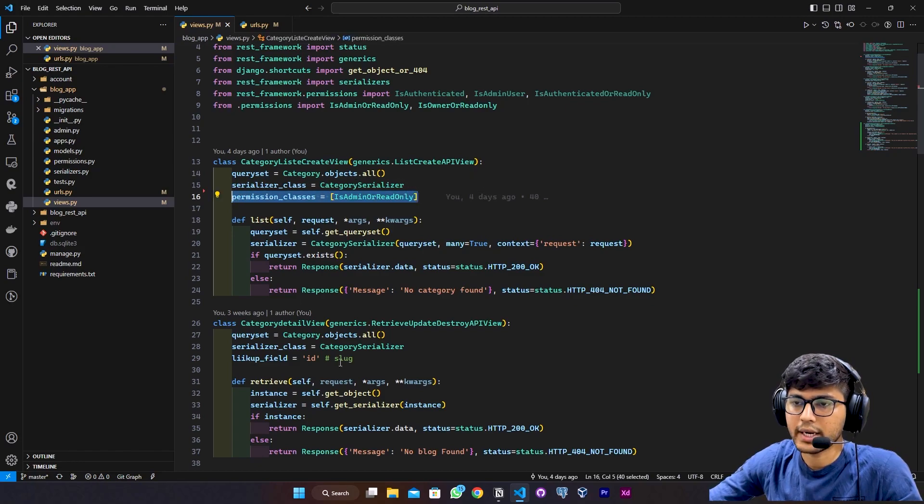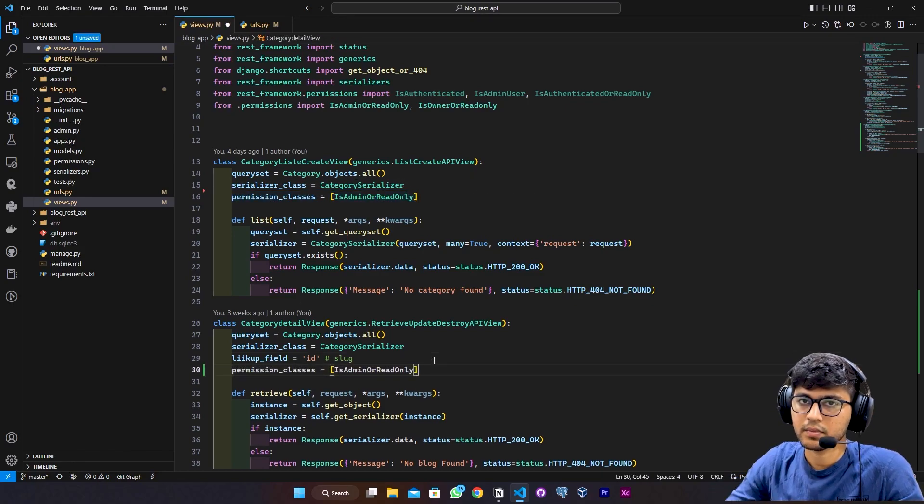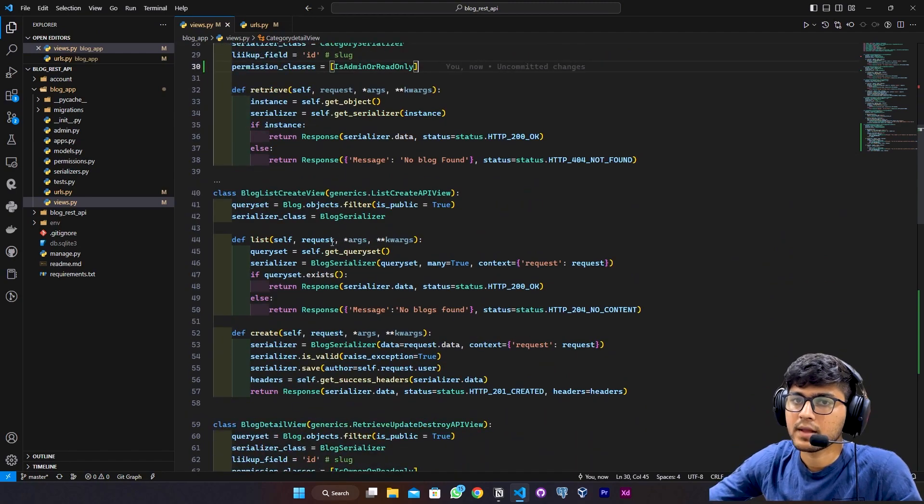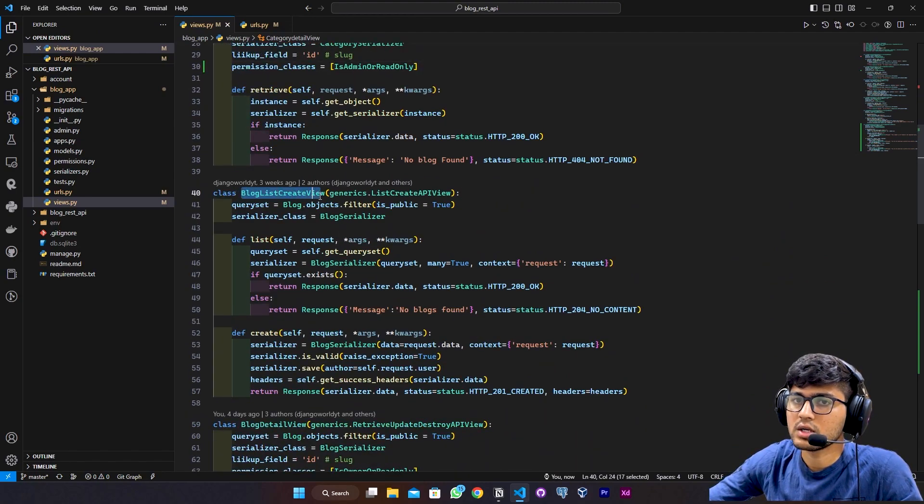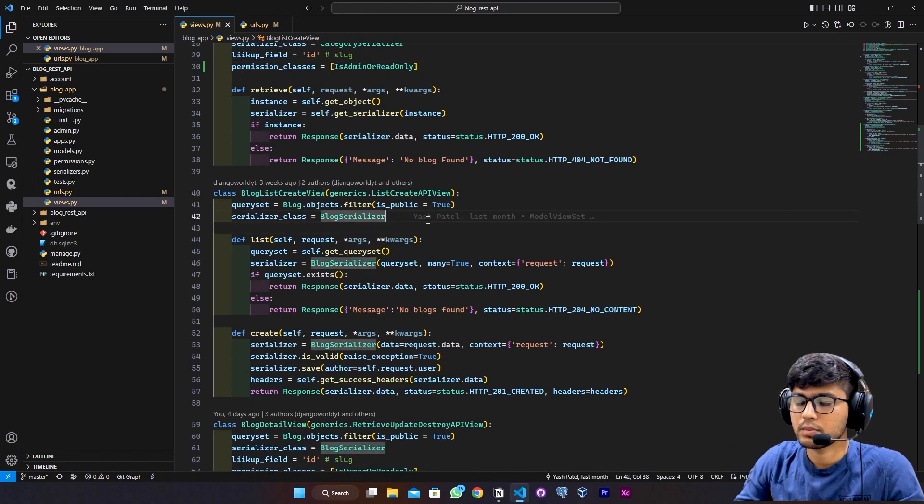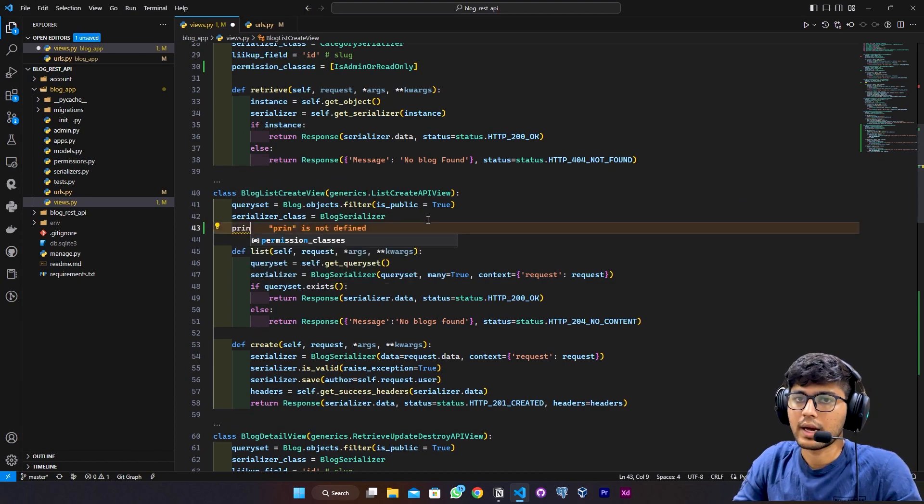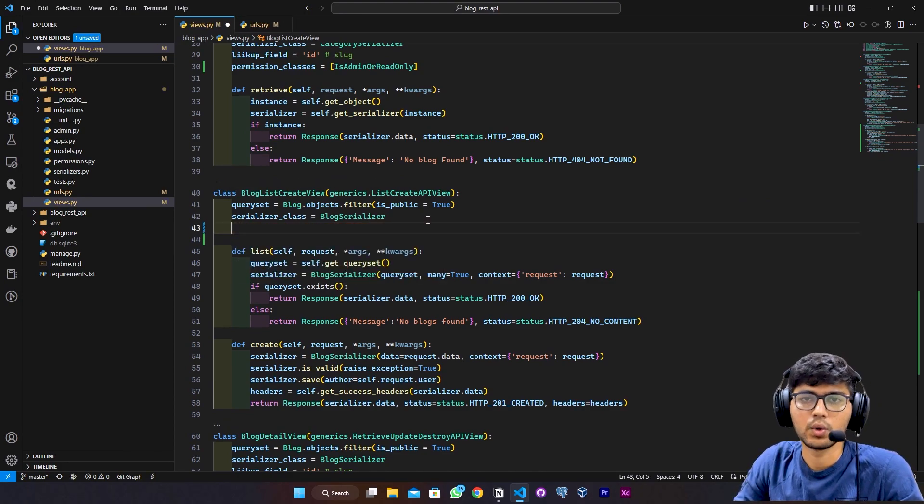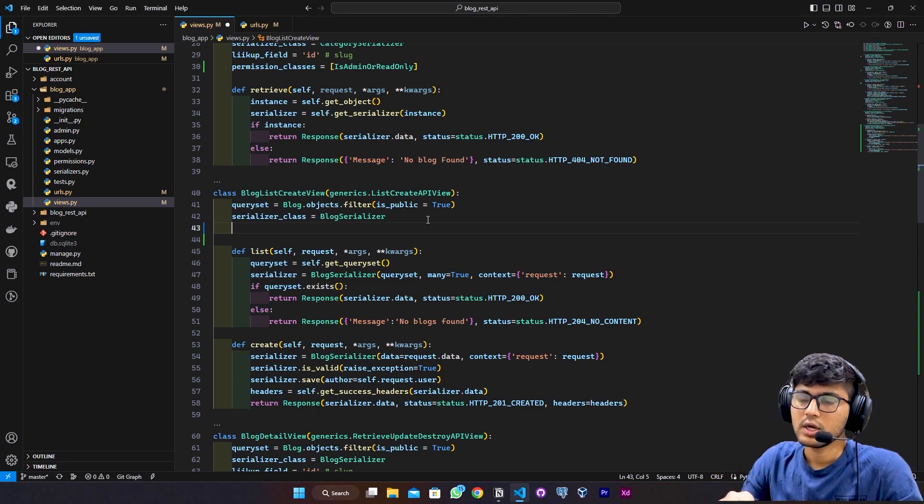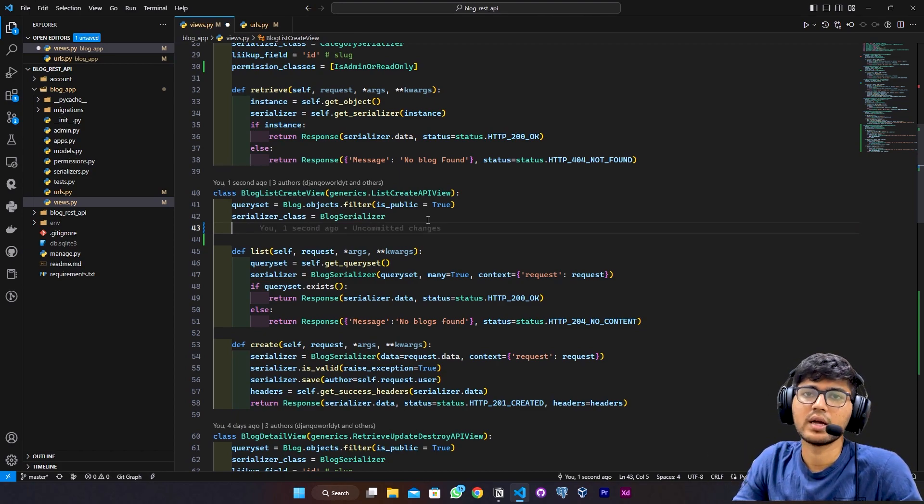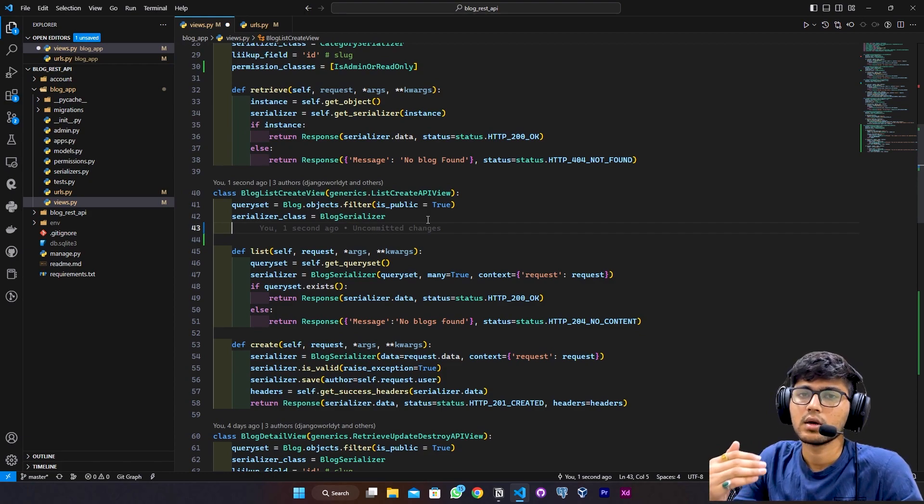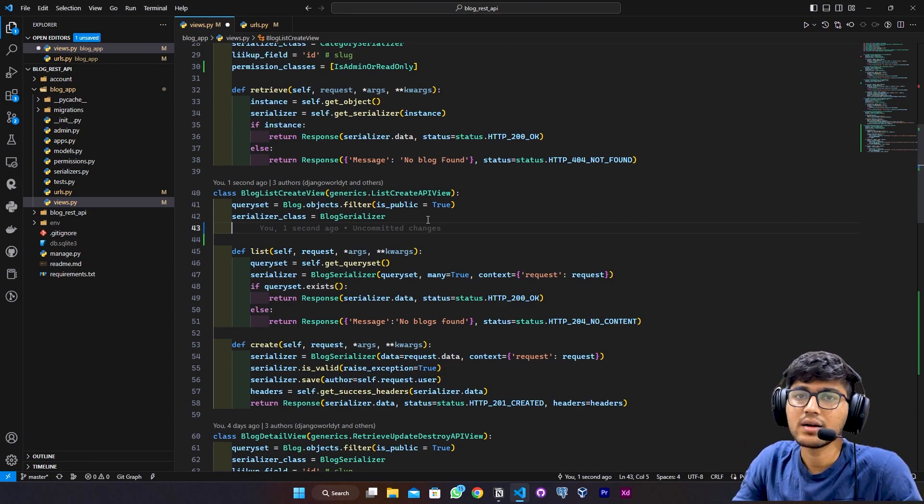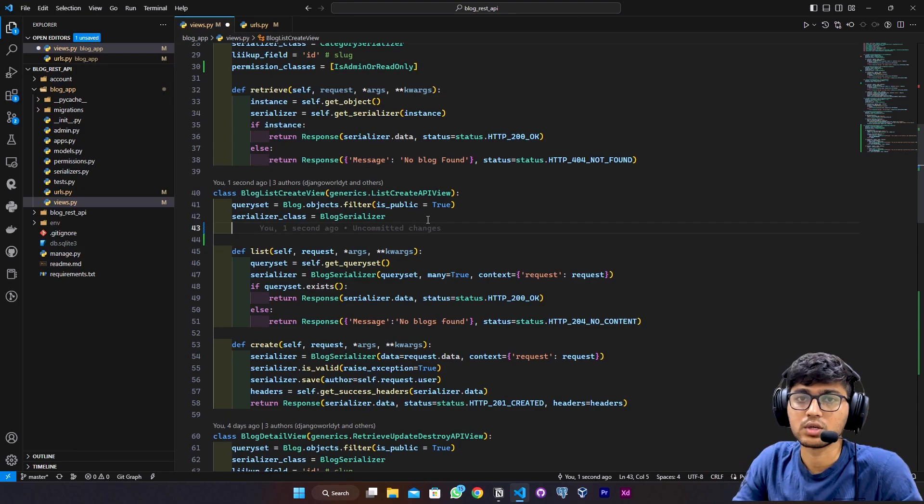On the blog list create view, I want permission like IsAuthenticatedOrReadOnly. If you allocate that permission, then authenticated users can create the blog, and other users who are not logged in can just see the blogs. So here I can say permission underscore